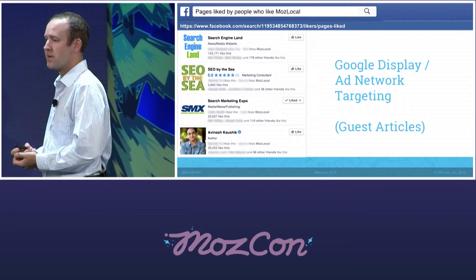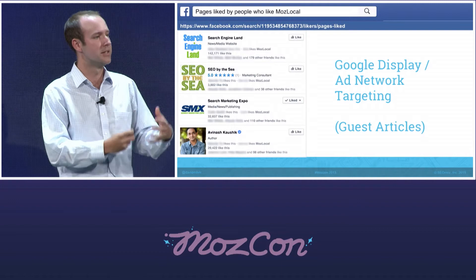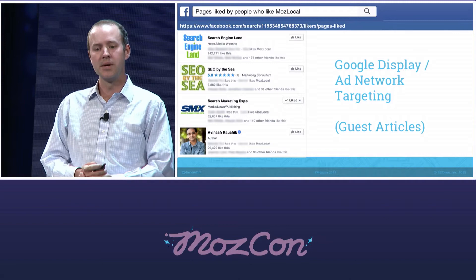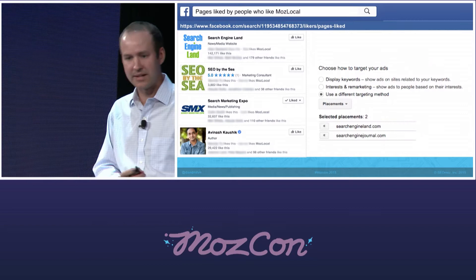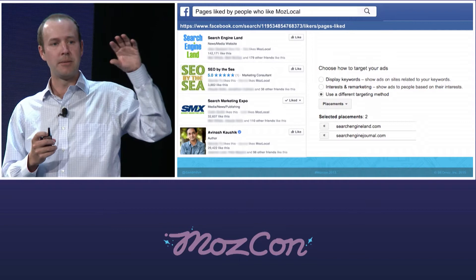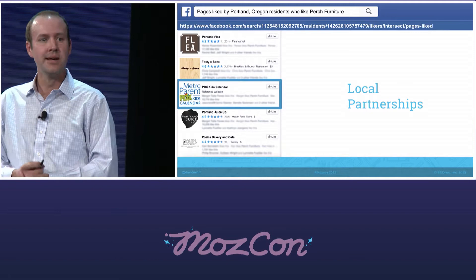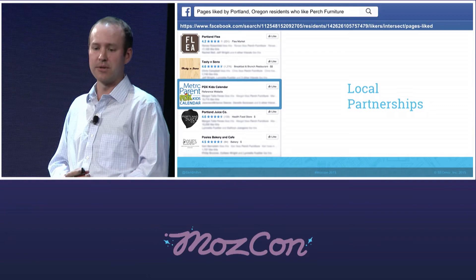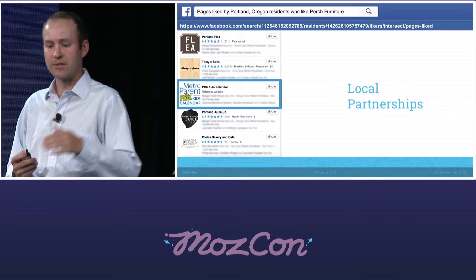Audience intelligence. Here's one: pages liked by people who like Moz Local. Search Engine Land shows up at the top of the list — not surprising. But maybe you didn't know this if you haven't performed this query before. You might discover additional pages that are surprising that your fans are already liking. It's a great opportunity to reach out and potentially get a guest article on some of these places. For those of you who are lazy like me, you can target these sites explicitly in the Google Display Network — a good way to capture brand evangelists but also look-alike folks who might be interested in what you have to offer. You can even add a local lens: pages liked by Portland, Oregon residents who like Perch Furniture.